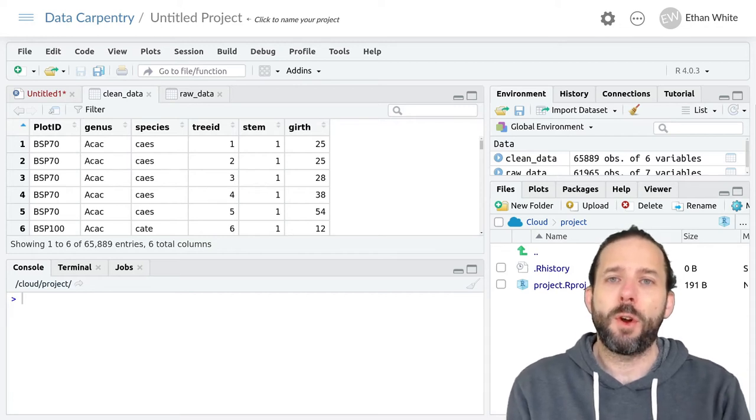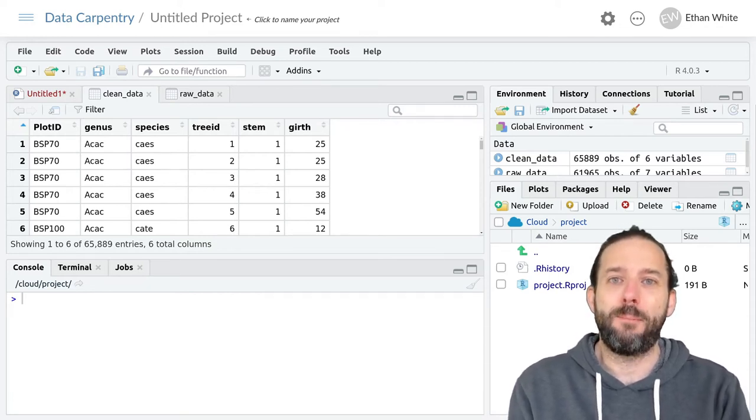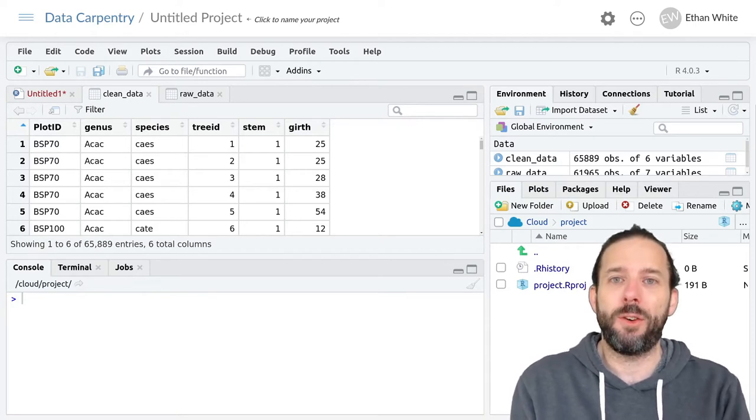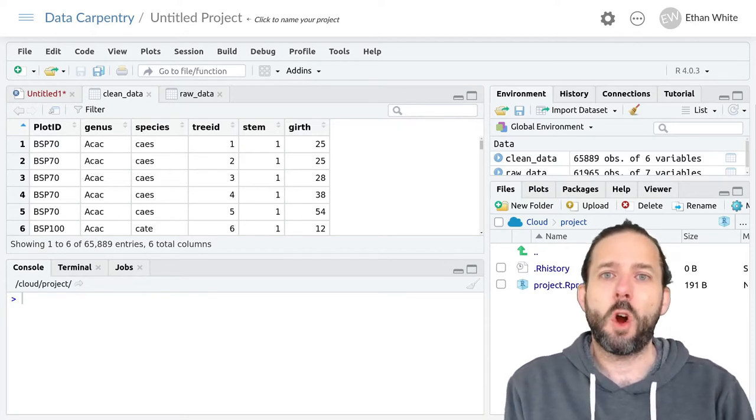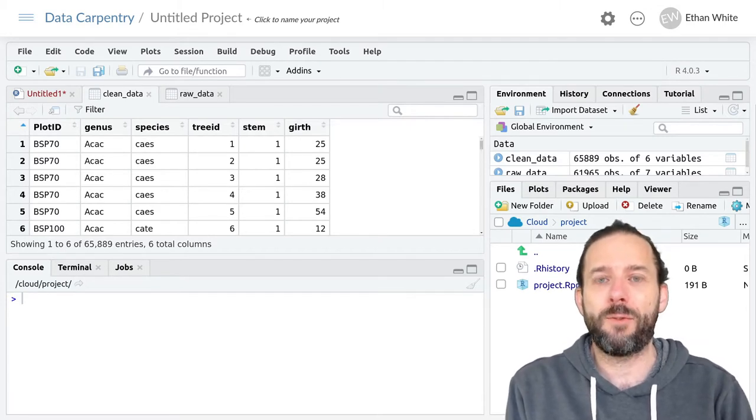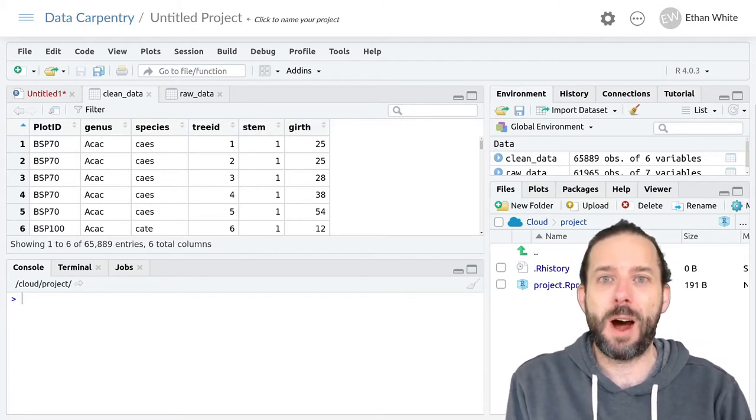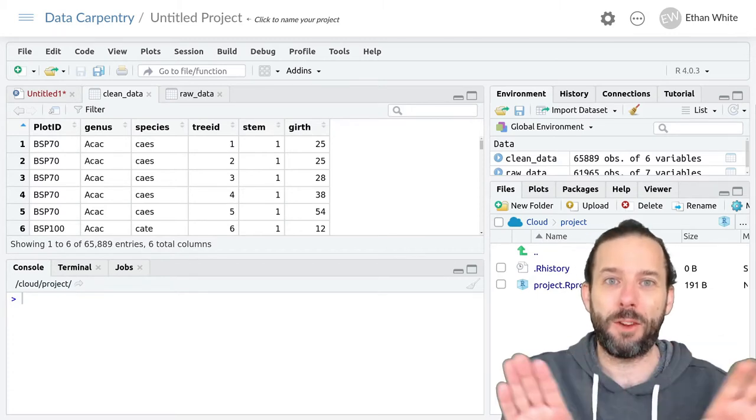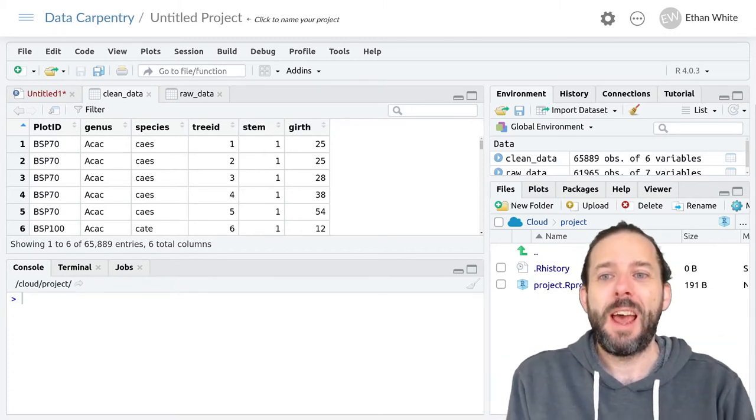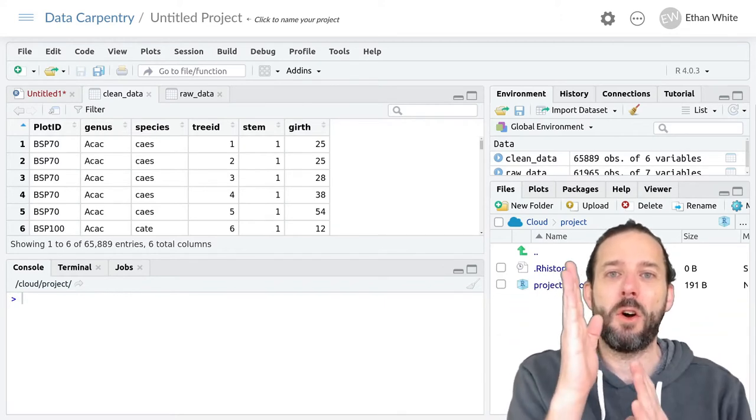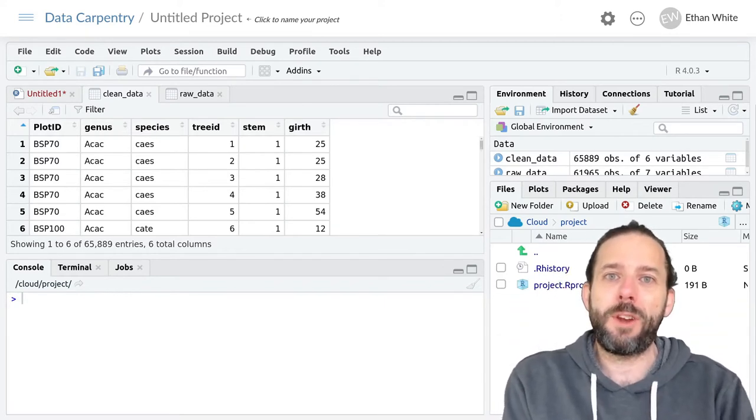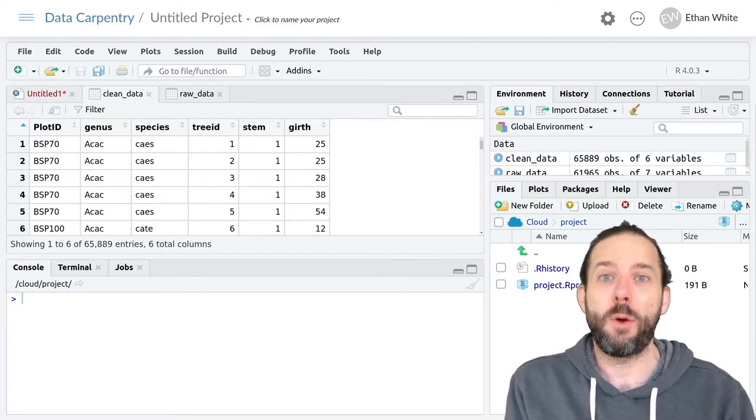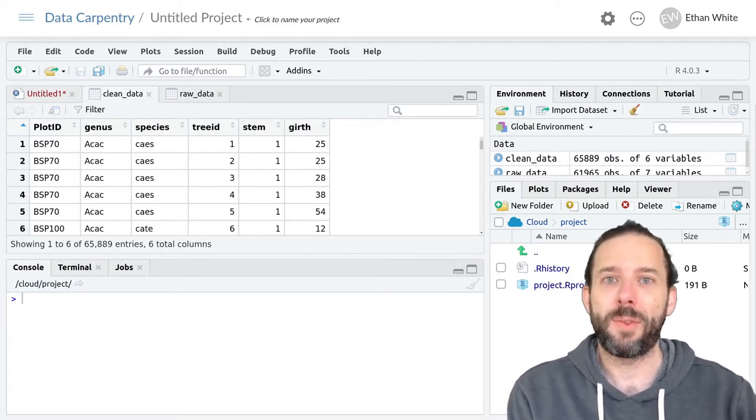In this video we're going to learn how to combine data from two columns into a single column. So far we've learned how to extract information from a single column, either by pulling a piece out or by splitting a column into pieces, and how to make wide data longer. But we often need to do the opposite of both of those approaches as well.